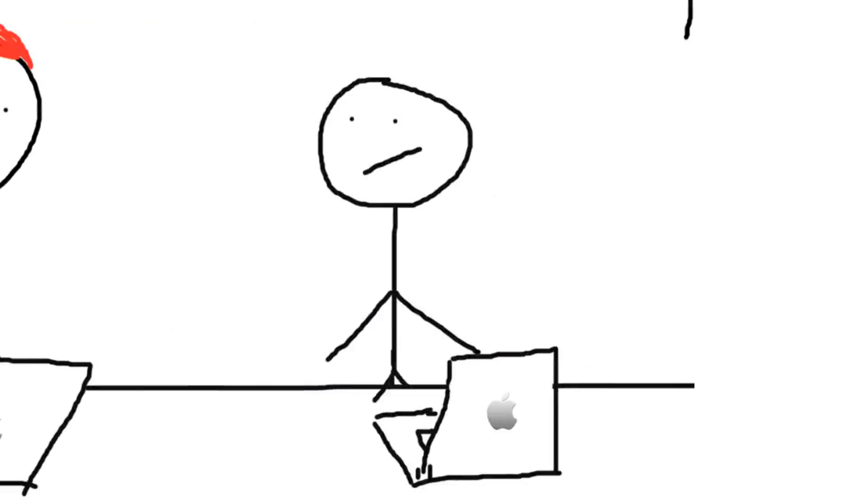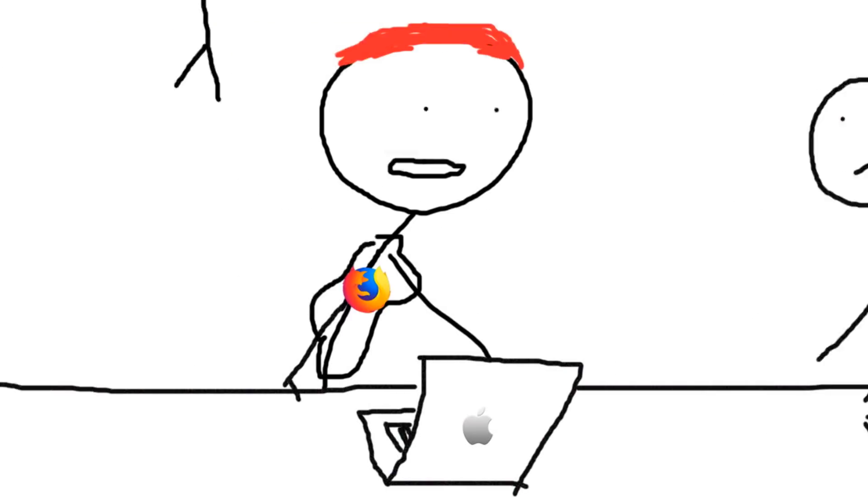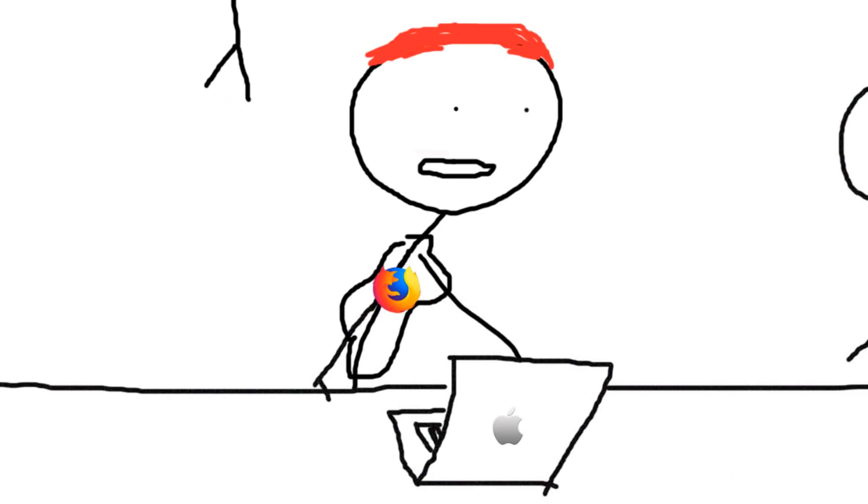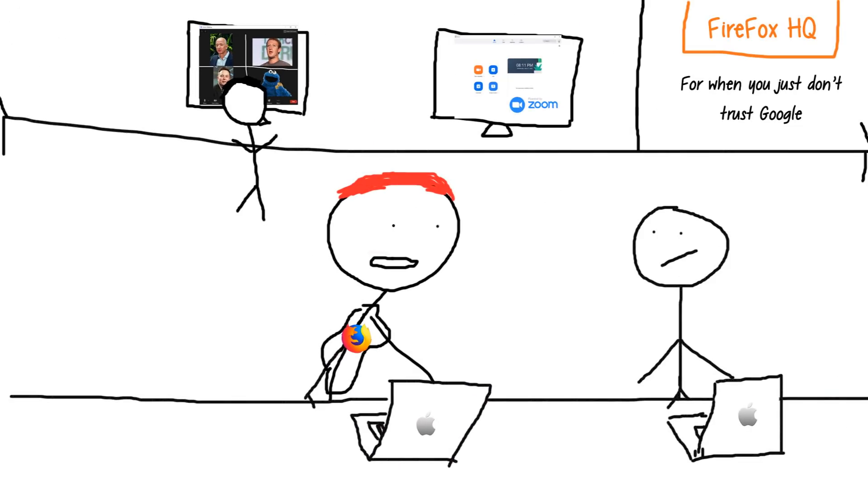Uh, sir? Yeah? We use Zoom. Ah. Right. Shit.